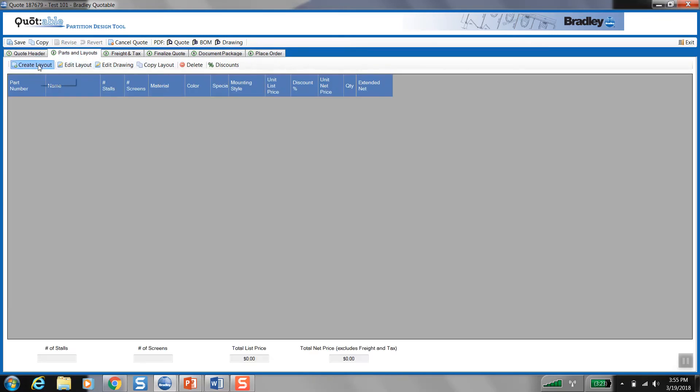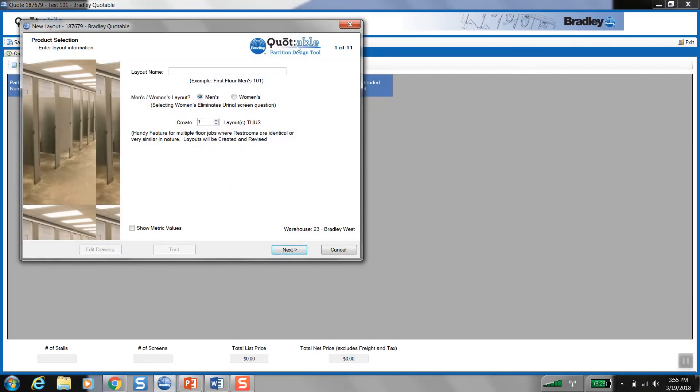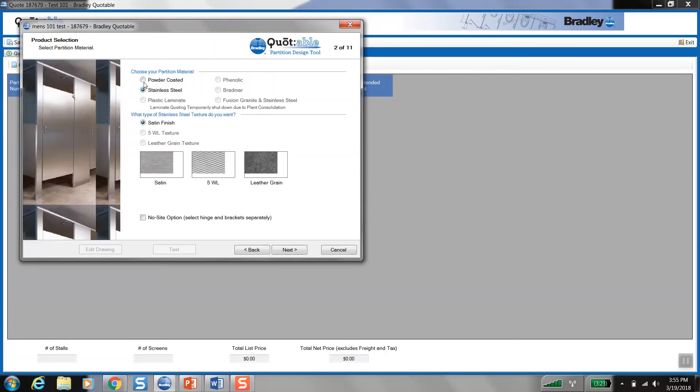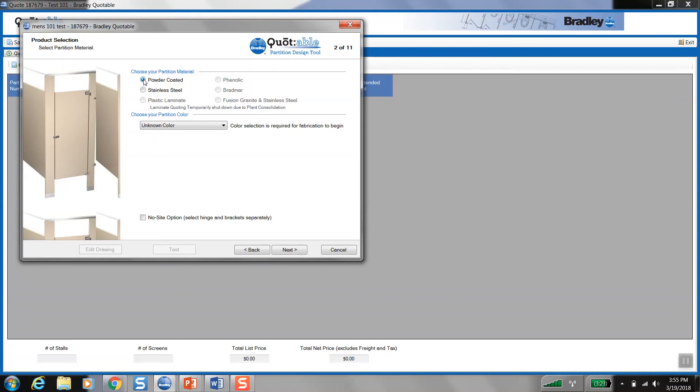And we would just proceed as we always would, parts and layouts, create layout, we'll just do men's 101 test room here, and next. And as you can see, only powder coat and stainless steel are available as options. So I can click these two. It doesn't allow me to click the other materials.